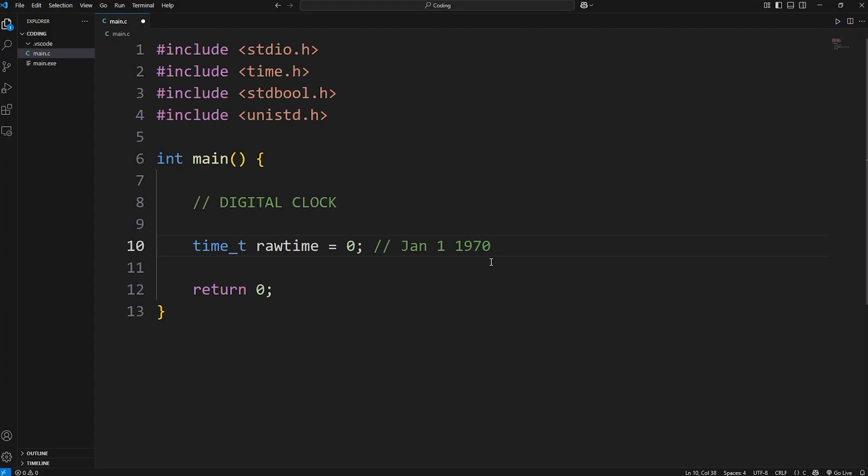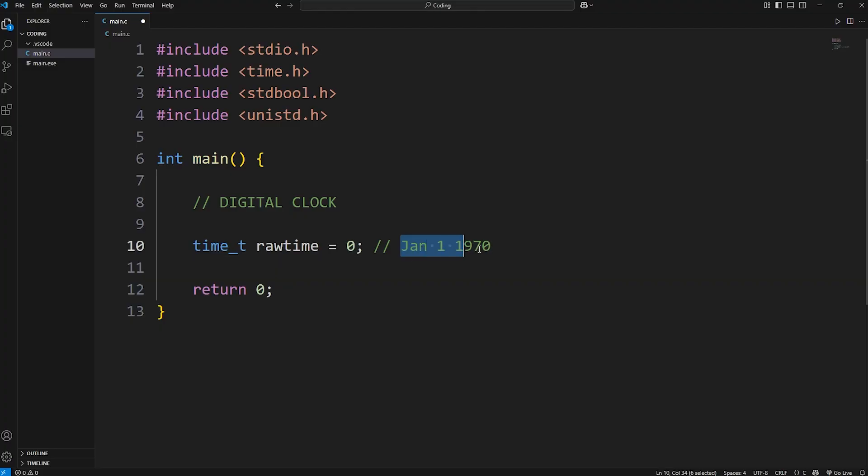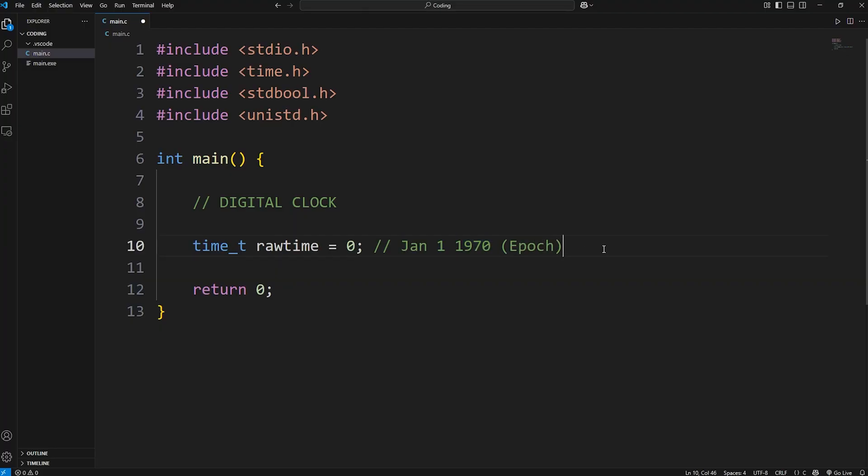We'll measure how many seconds have passed since this date. Depending on when you're watching this, it's a number around 1.7 billion. 1.7 billion seconds has passed since this date, and we'll use it as a reference point. This is the epoch, this date, January 1st, 1970.